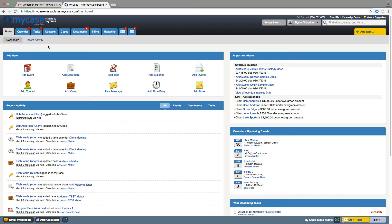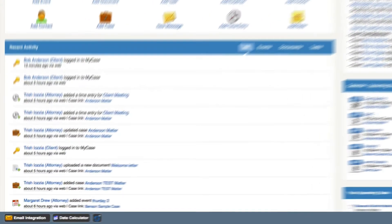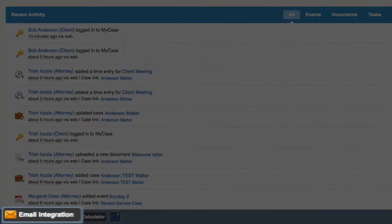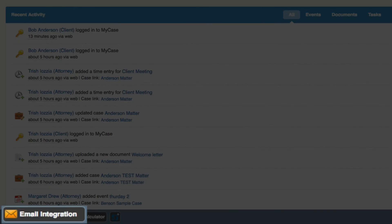Each user at your law firm has a unique email forwarding address assigned to them. They can forward incoming or outgoing emails to that address, and the emails will be copied into MyCase. From there, emails can be resolved by assigning them to a case or contact file. The first step is to obtain your unique email forwarding address by clicking the Email Integration button at the bottom of your account.